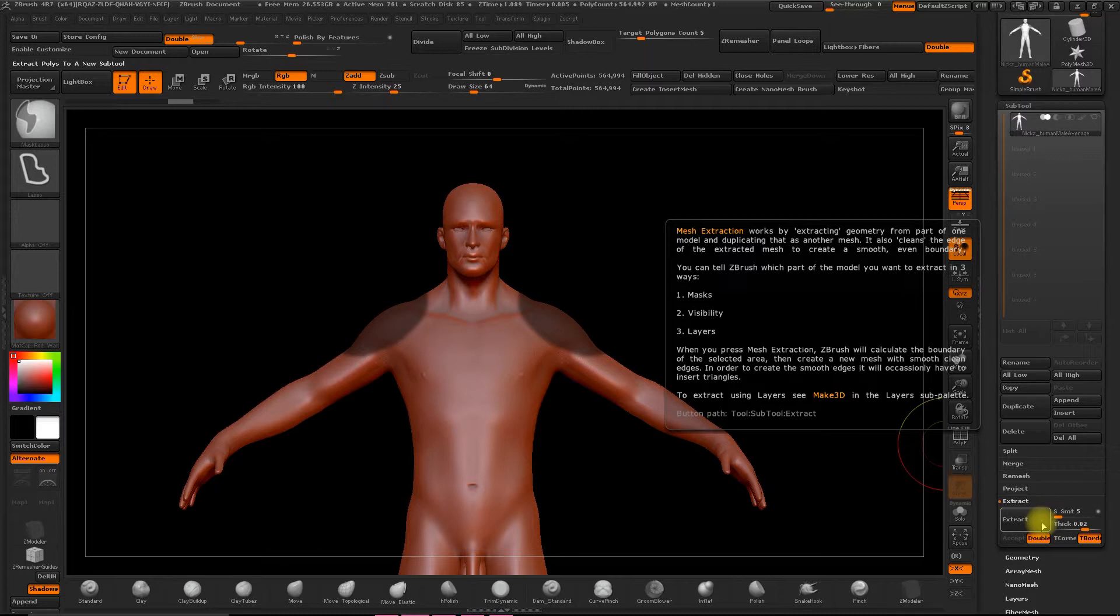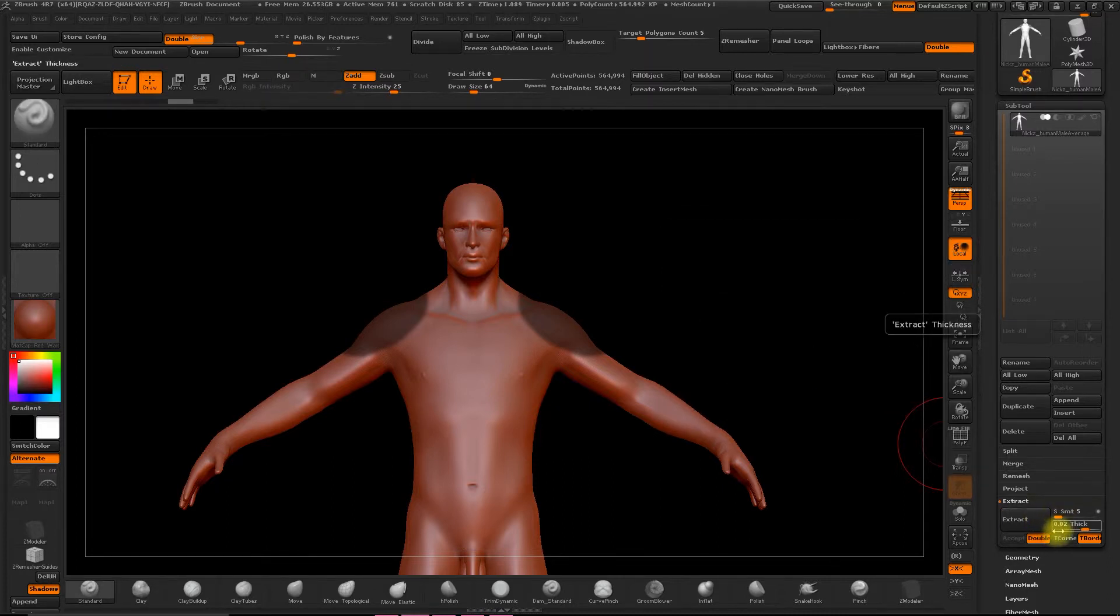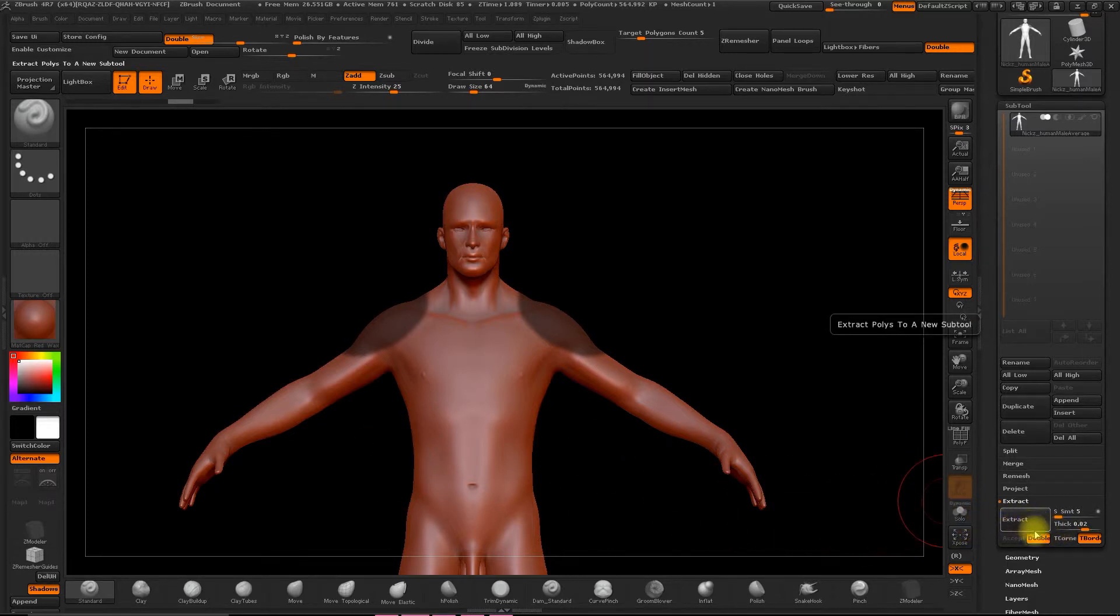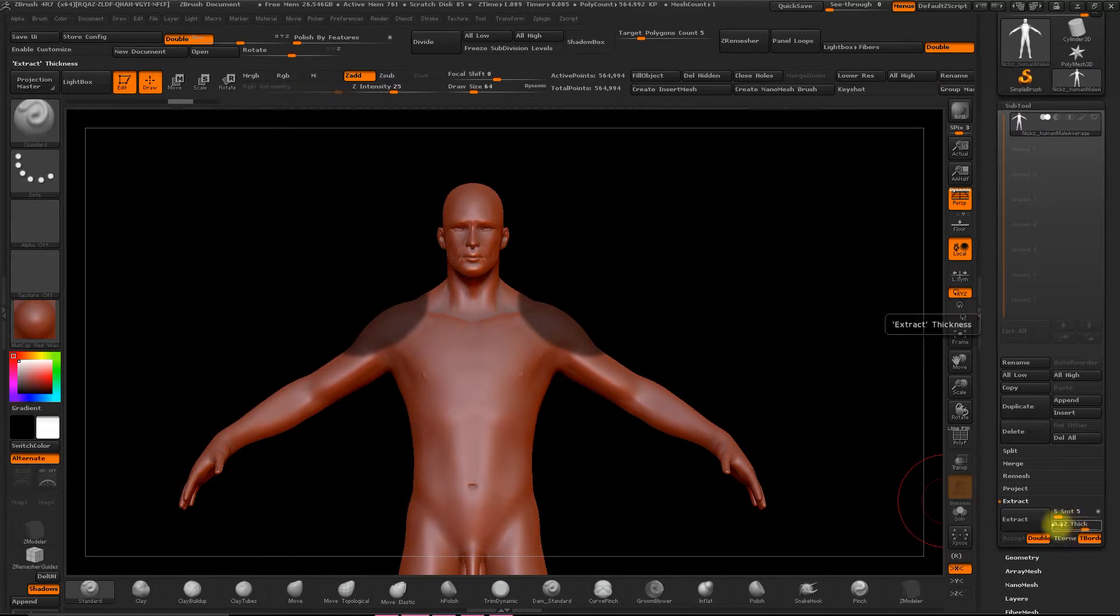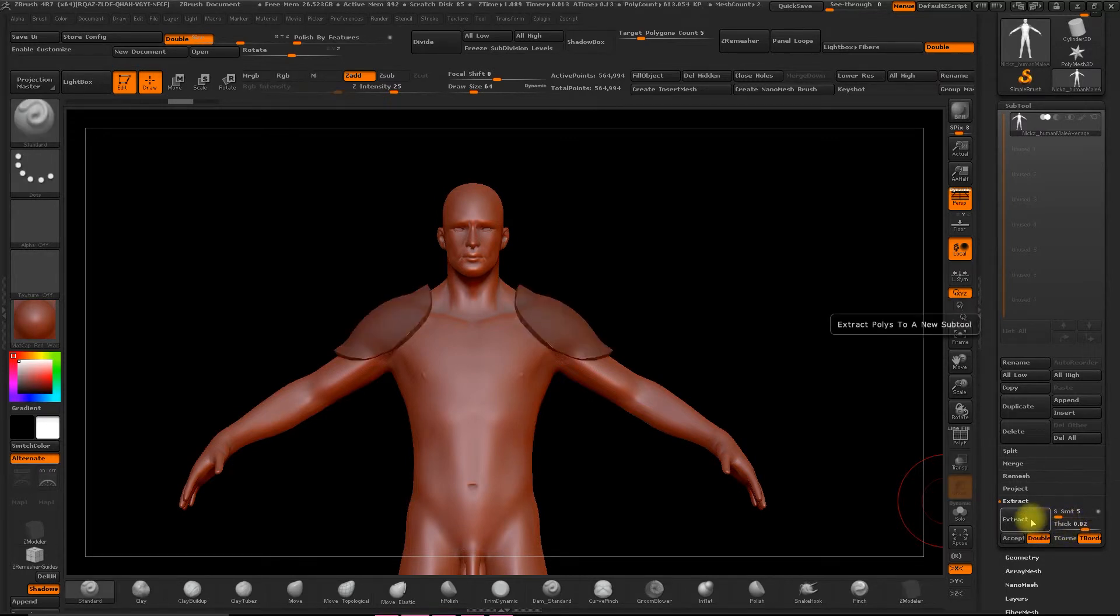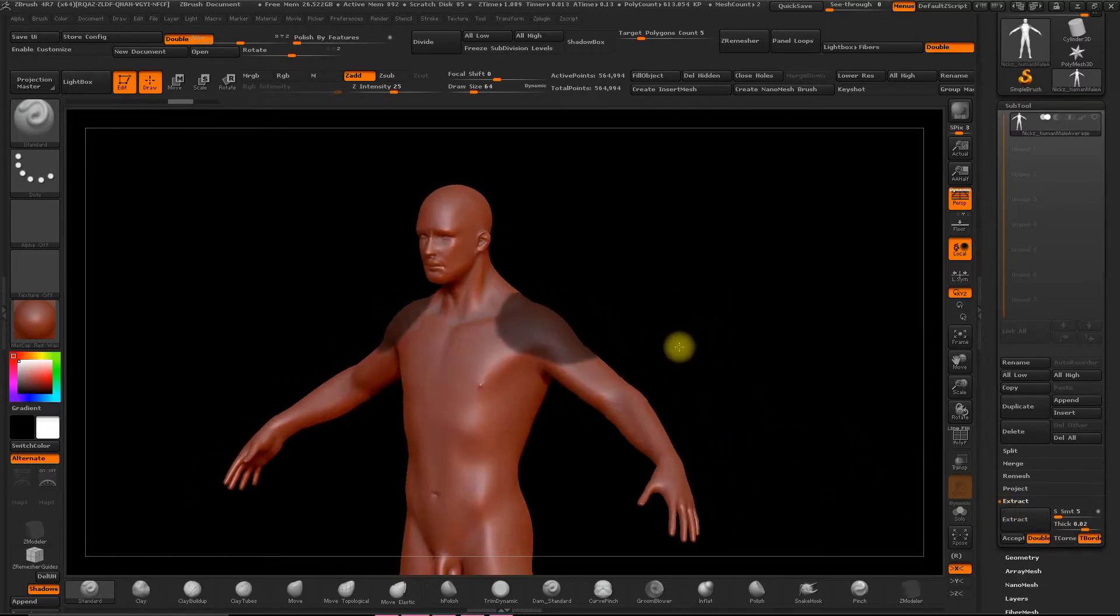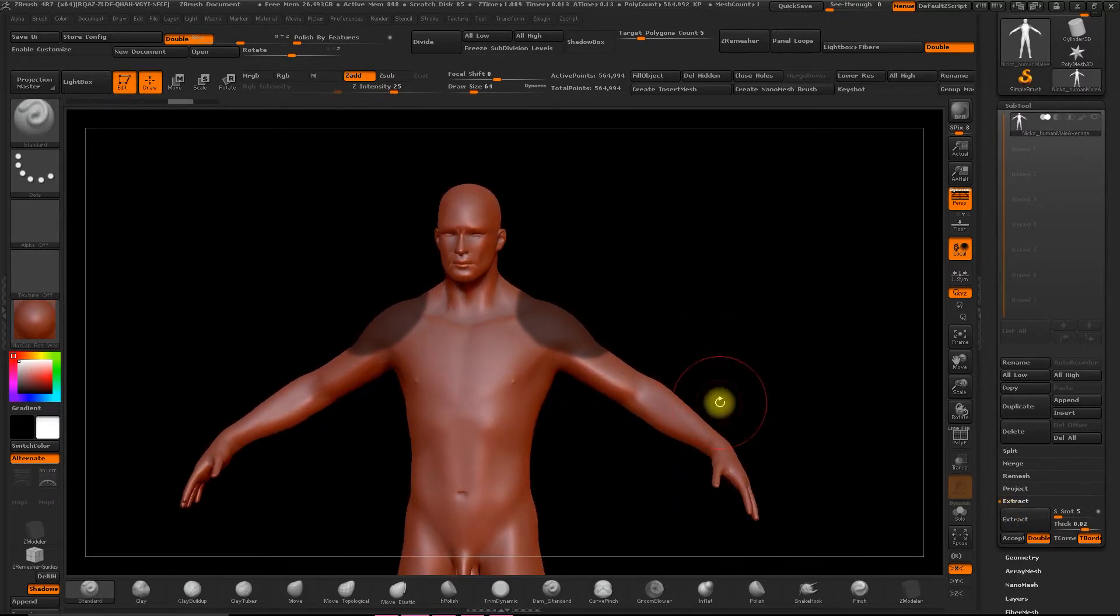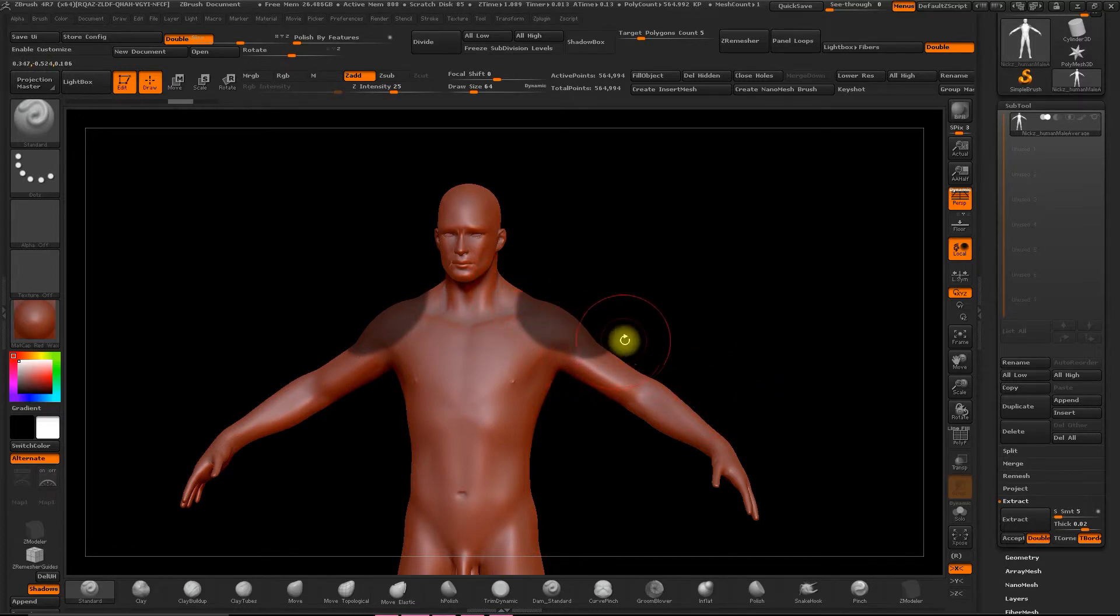So right now we can work with the default properties, that's fine. Although with the Thick option, we can determine the thickness of the extrusion. So hit Extrude and let's see the result. If you move the camera, it disappears because this is only a preview. And you need to click on Accept to generate the Subtool.